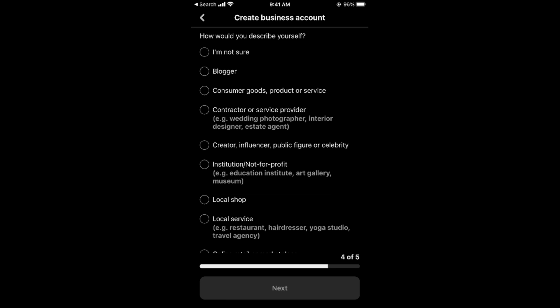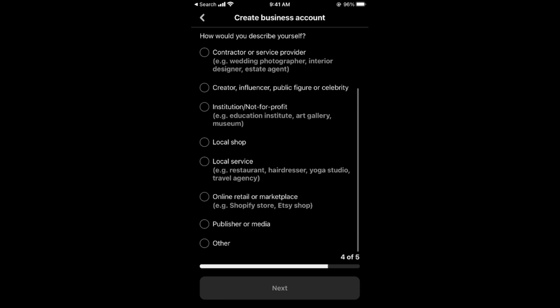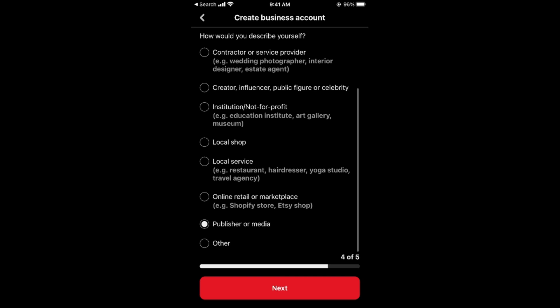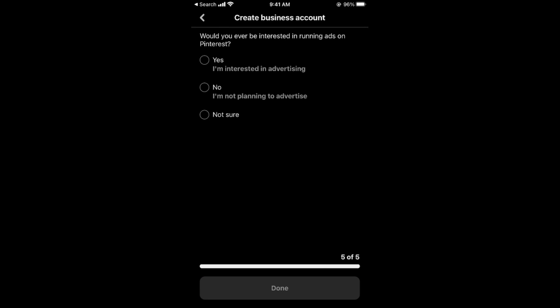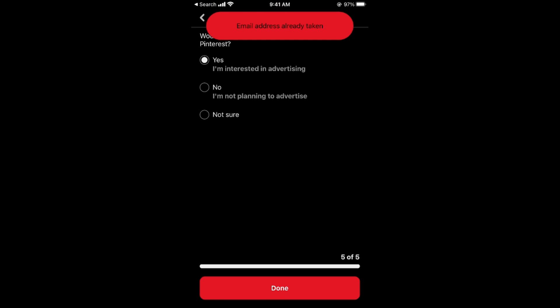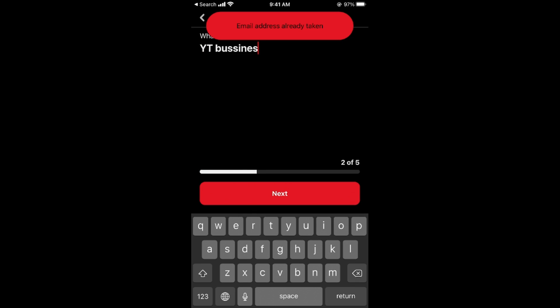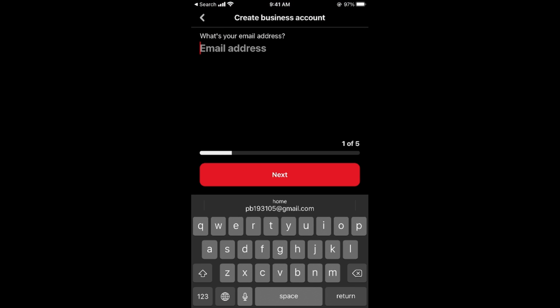Enter your website or you can skip this. Here you need to select the category - for example I go for publisher or media. It says would you be interested in turning ads, it's all up to you, you can say yes or no, doesn't matter. Tap on done.